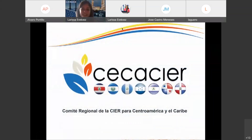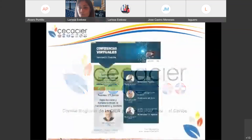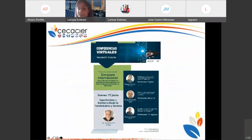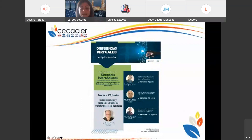En nombre del Comité Regional de la CIER para Centroamérica y el Caribe, Secasier, agradecerles y darles la bienvenida a esta conferencia virtual del día de hoy. Desde hace un tiempo en Secasier, cuando tenemos algún tipo de actividad, estamos tratando de hacer conferencias virtuales que promuevan estas actividades y que los interesados conozcan cuáles son los expertos y cuáles experiencias pueden aprender si participan.